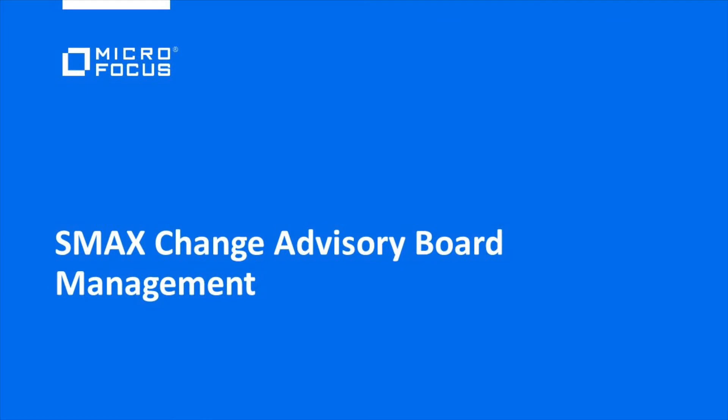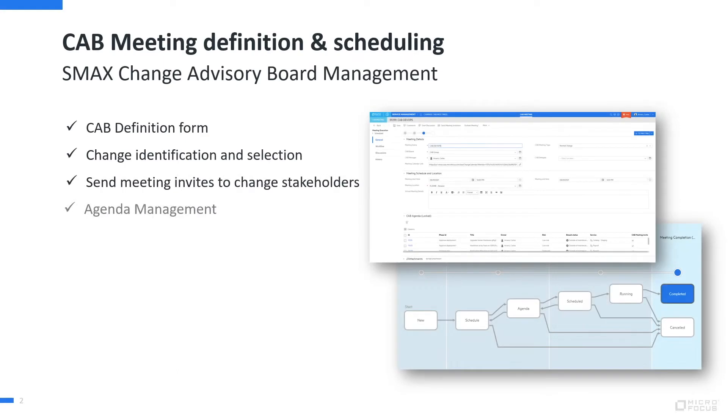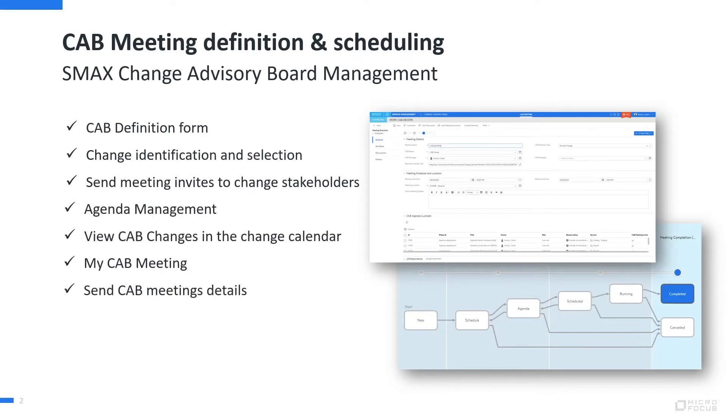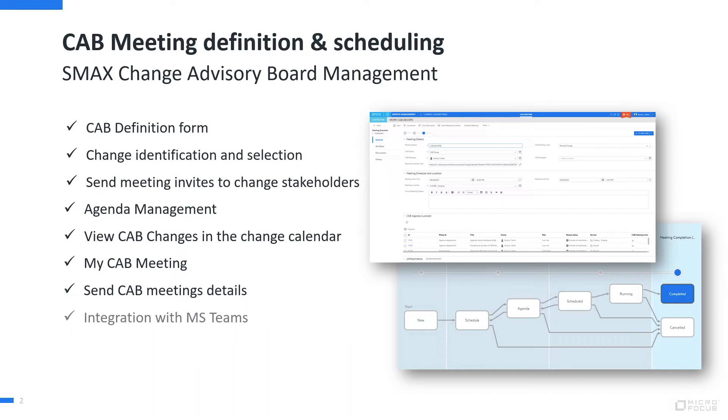In this demo, we will review a new application created with SMAX Studio for helping the change CAB manager to schedule, plan, and manage CAB meetings. Companies with a change management process in place, especially those subject to regulatory and compliance reports, need to run periodic CAB meetings to review and authorize change requests and review recently implemented changes, adding the governance layer to changes in the assets. Let's see it in action.